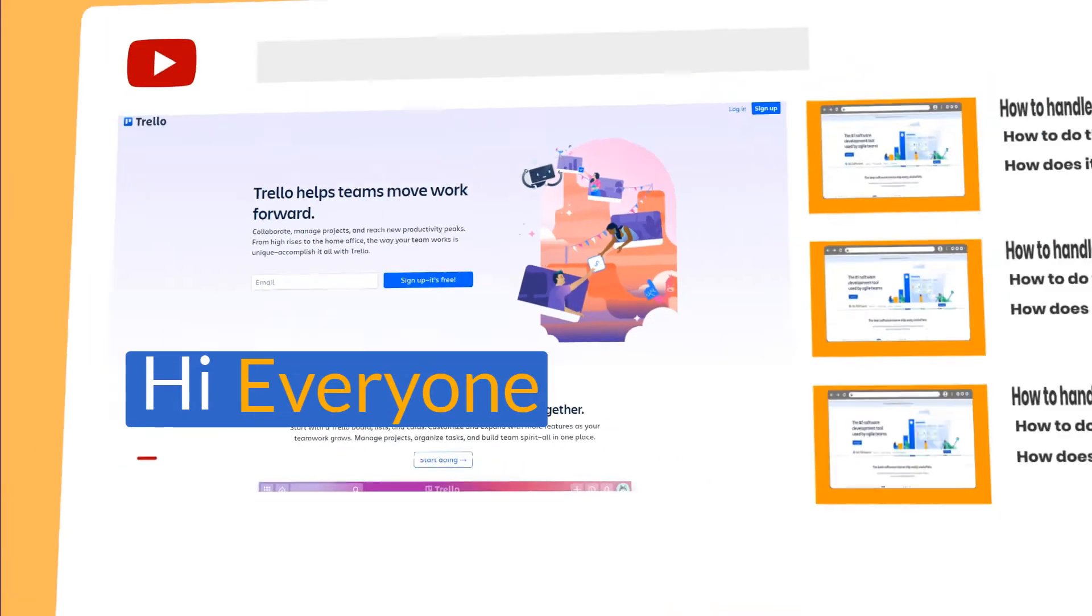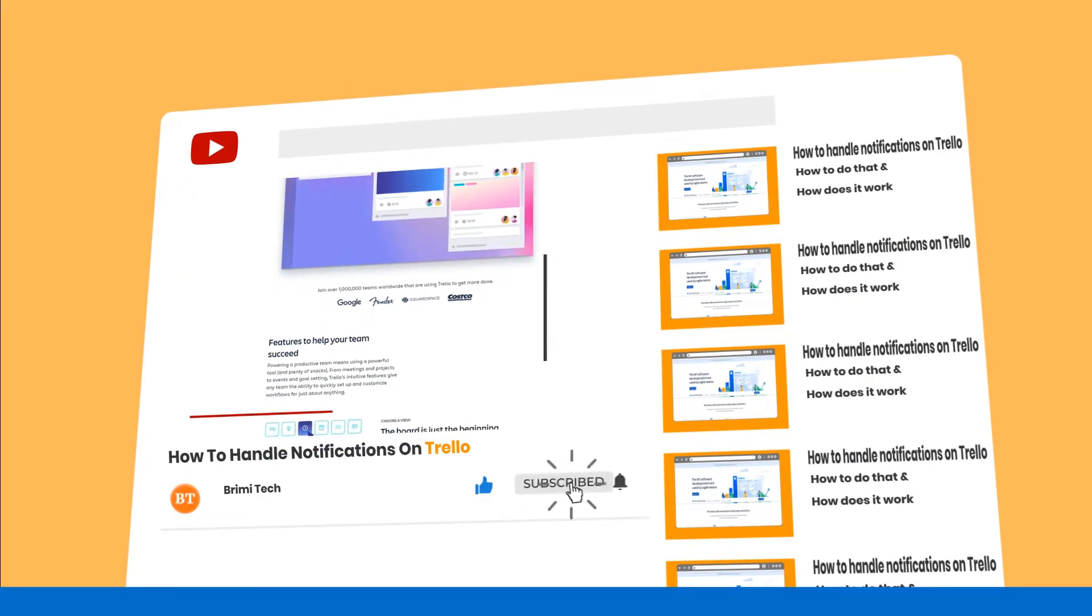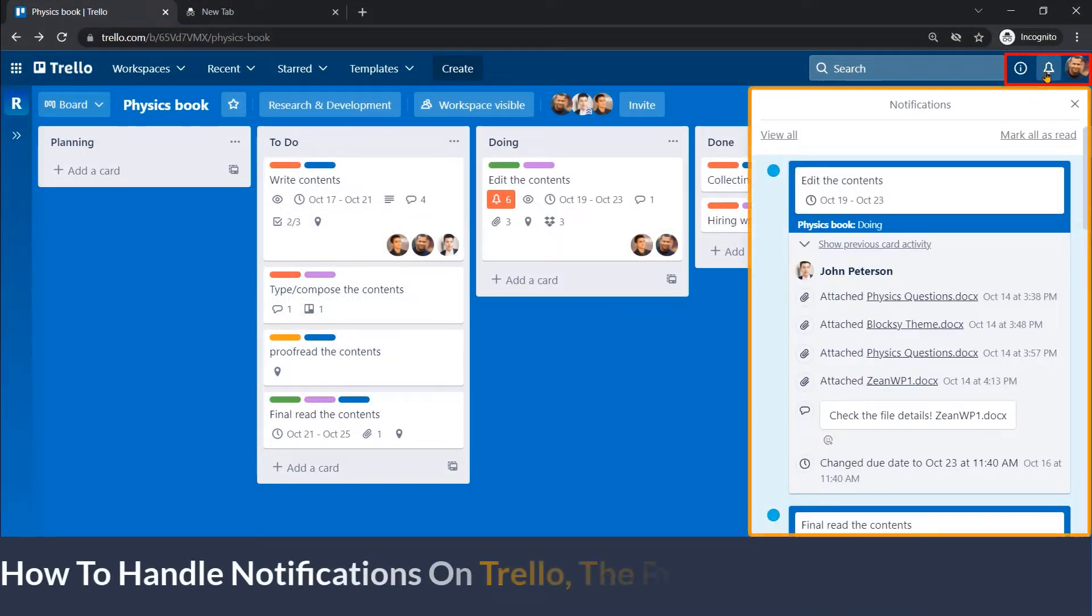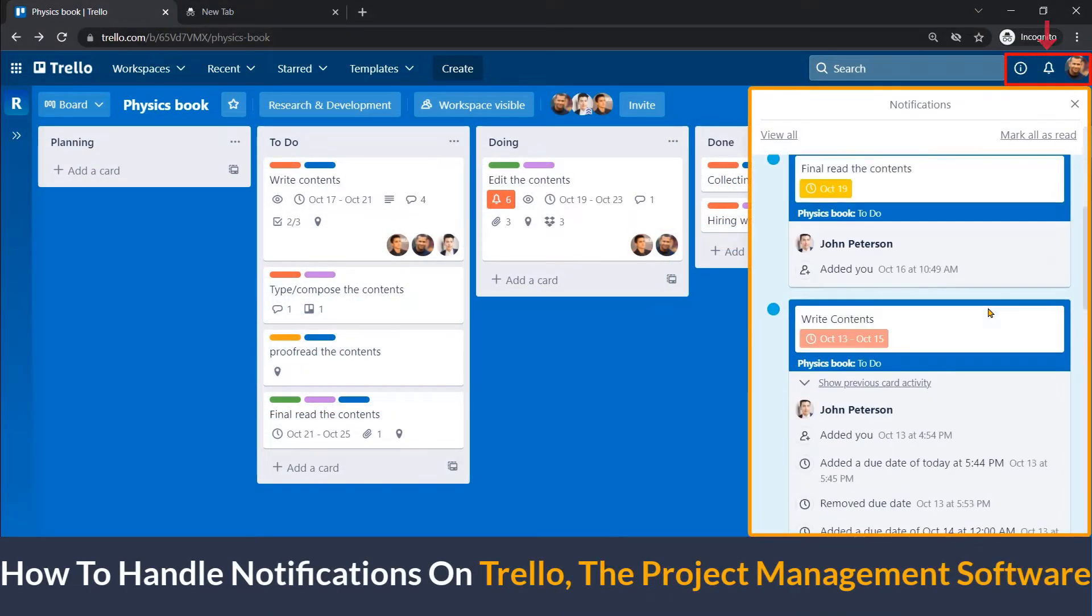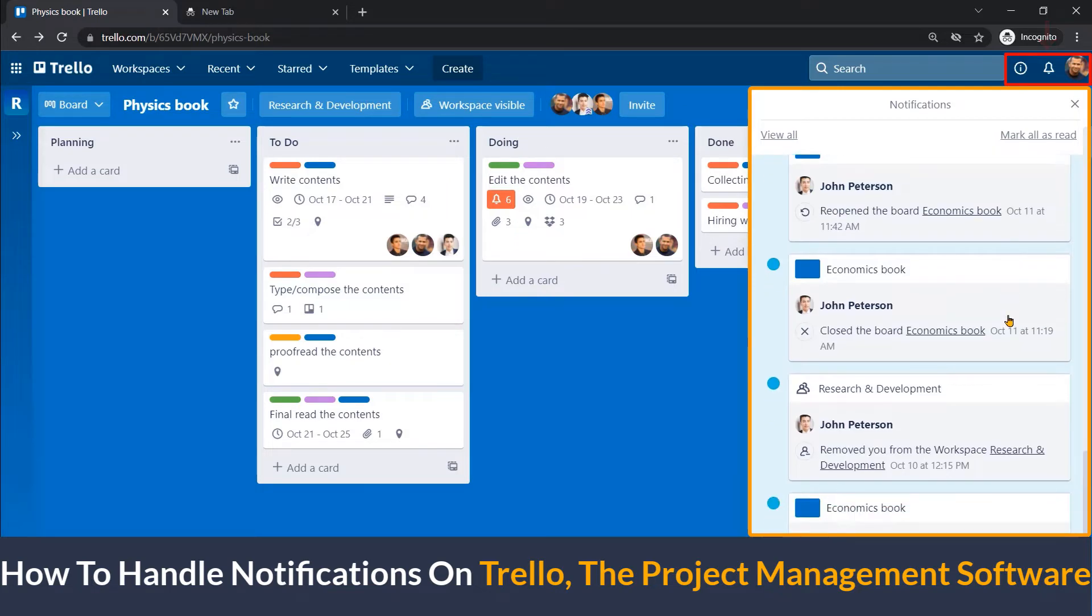Hi everyone, welcome to Brimetech. Today in this video, I'll show you how to handle notifications on Trello project management software.